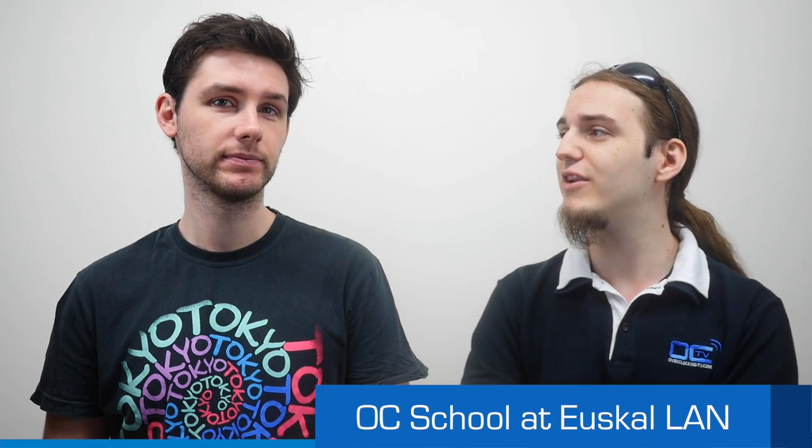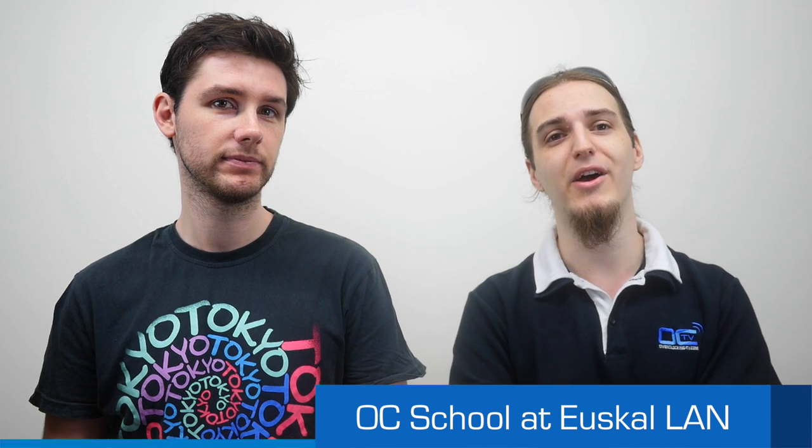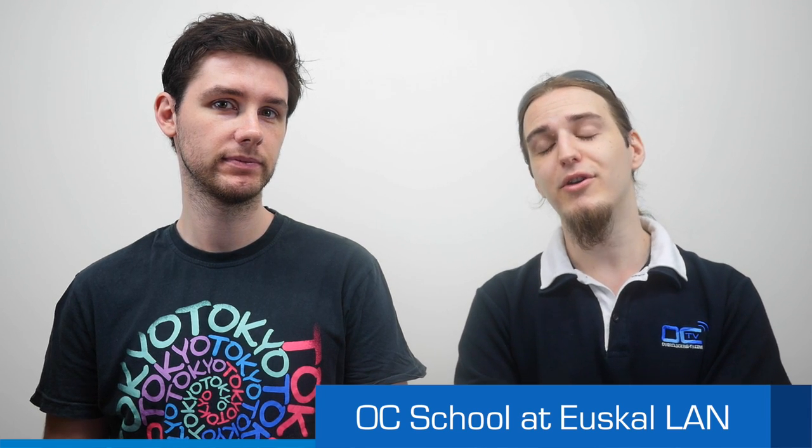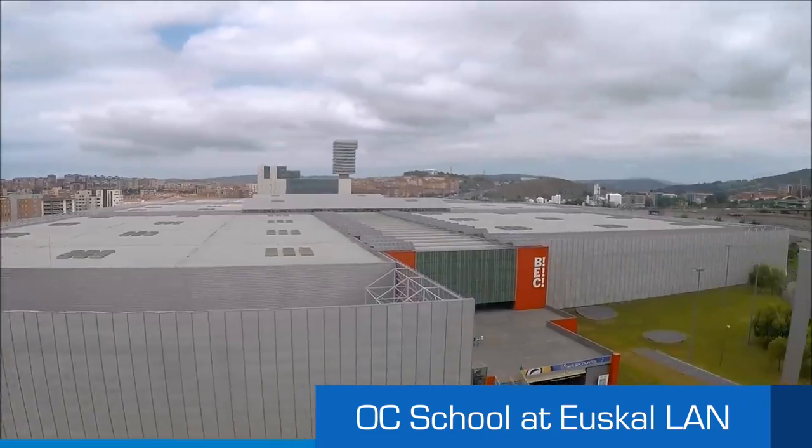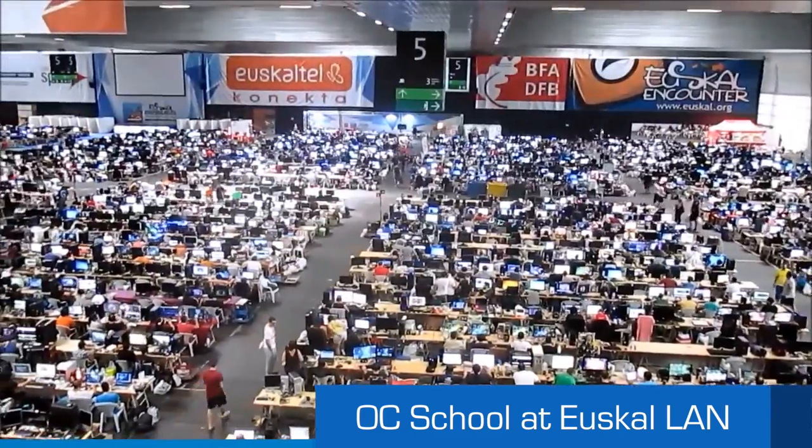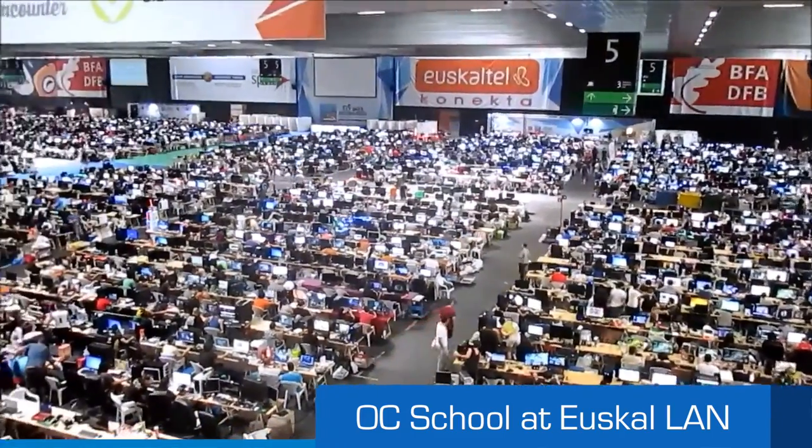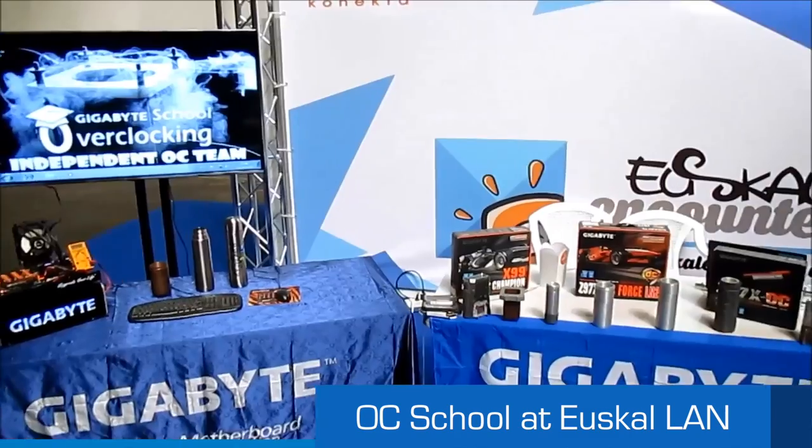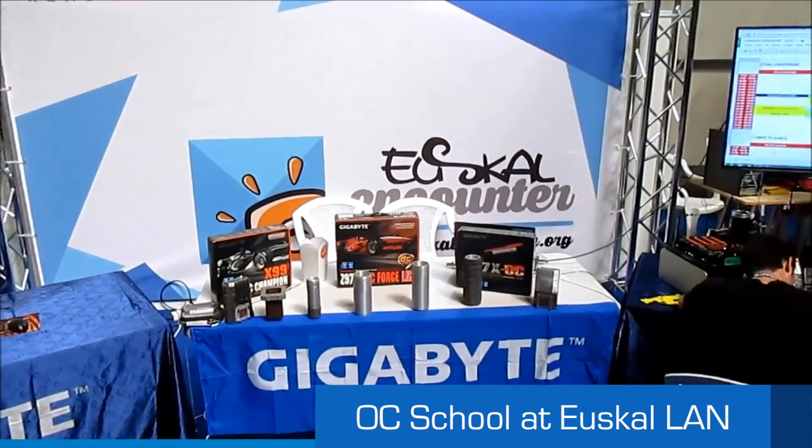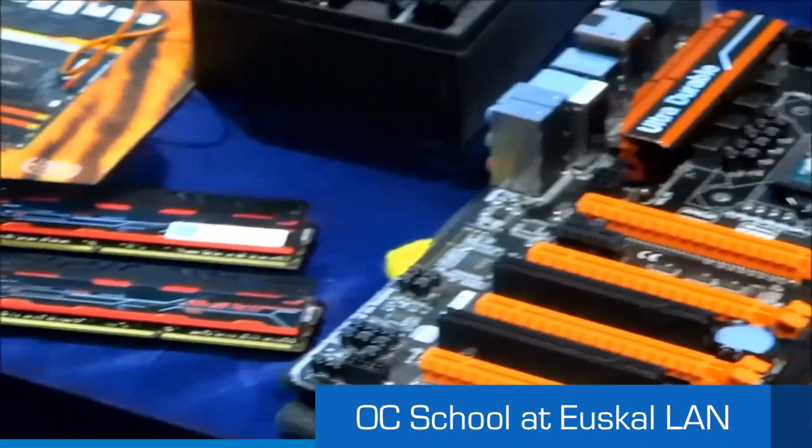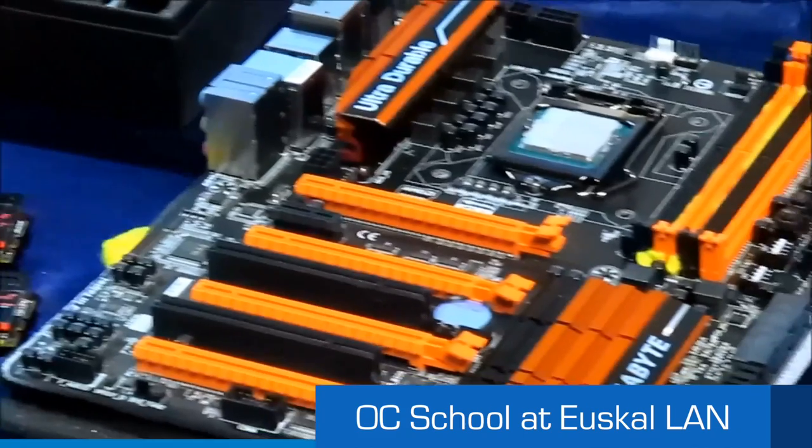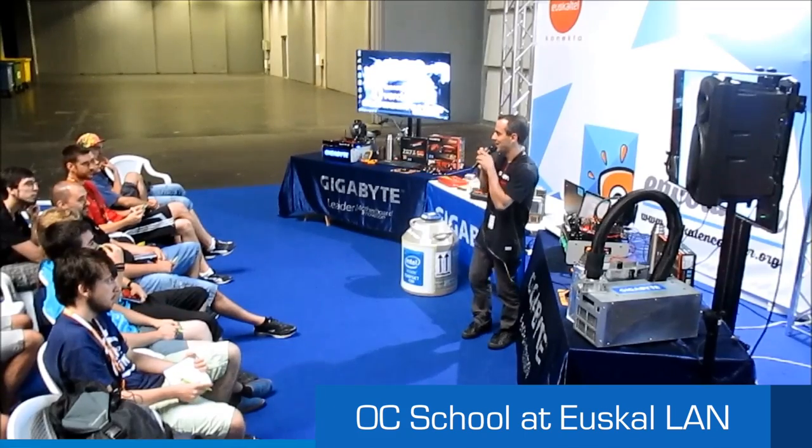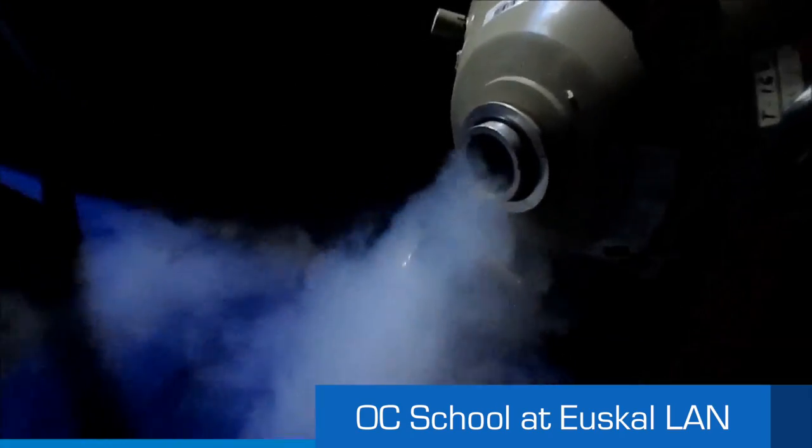So check that out on the Kingpin Cooling forums. Second topic for today, the Gigabyte OC School at the Euskalan party in Spain. So that was organized by another clocker called Gentino X, who is living in Spain and who goes there every year since quite a while. The Euskalan is one of the biggest LANs in Europe as well. They have 6,000 participants this year, plus thousands more in terms of visitors. So a very big LAN party lasted for about three days, and that was two weeks ago now, or last weekend.